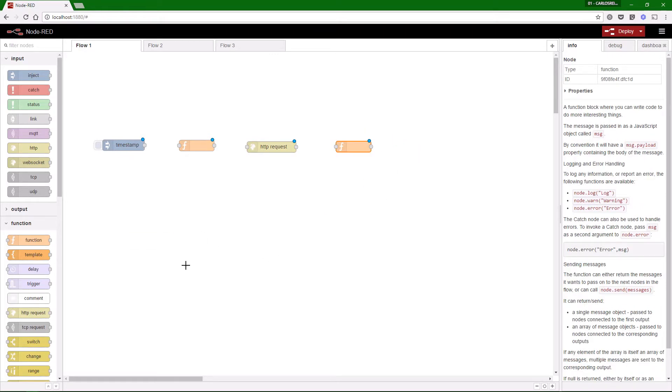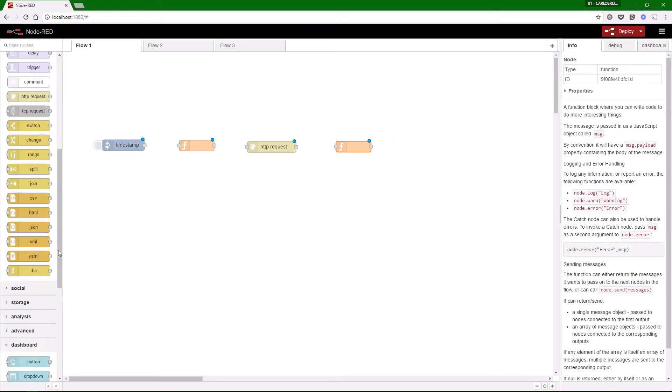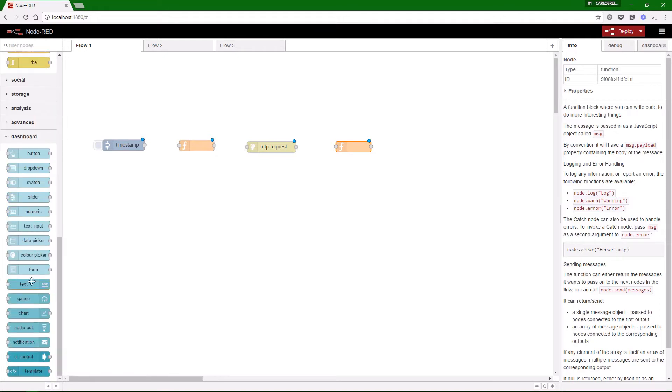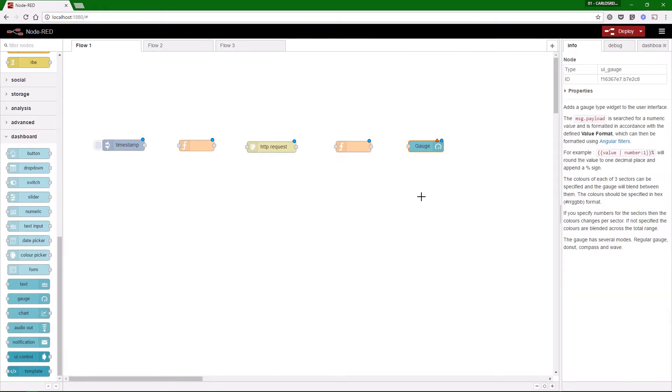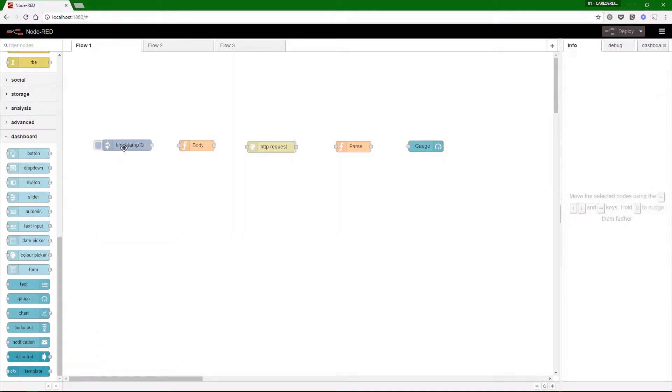Next, we need another function to parse the response message to show only the data we need. And finally, we need a gauge node to show our temperature in the dashboard.